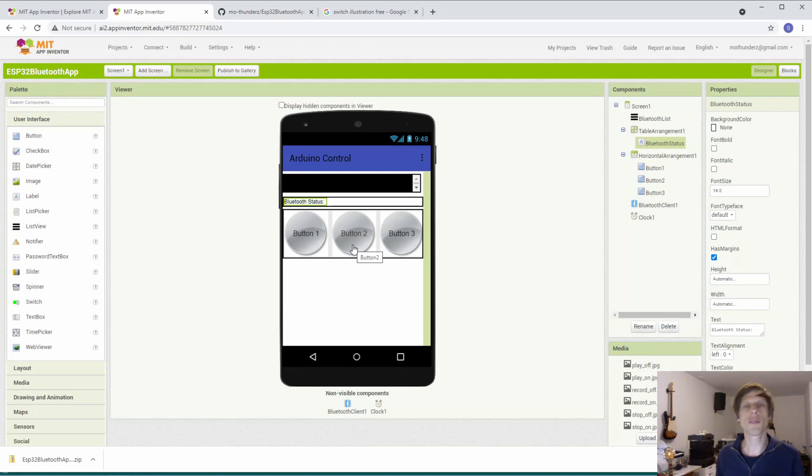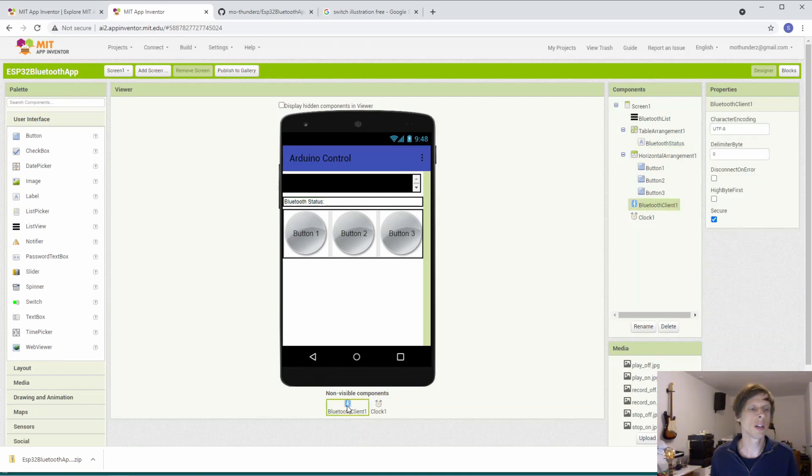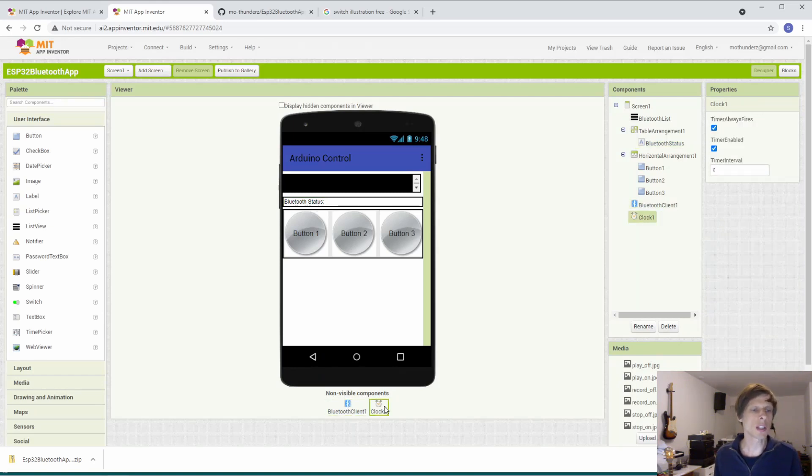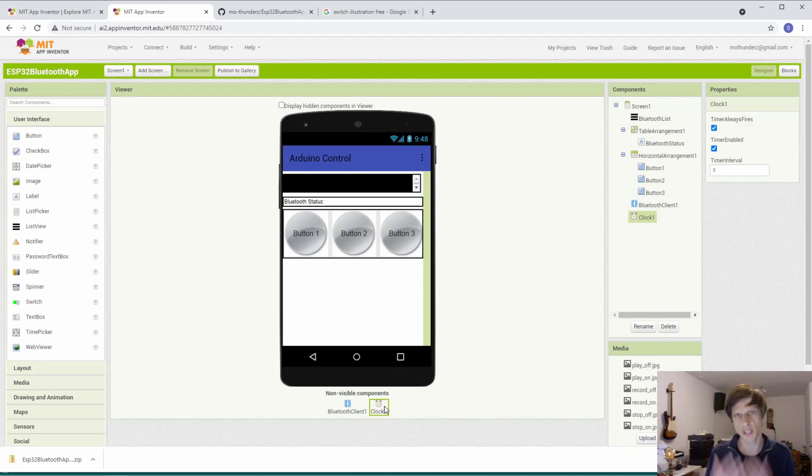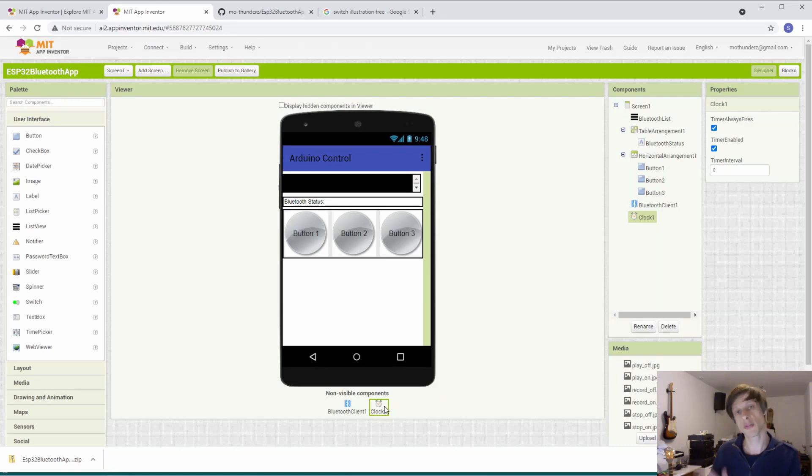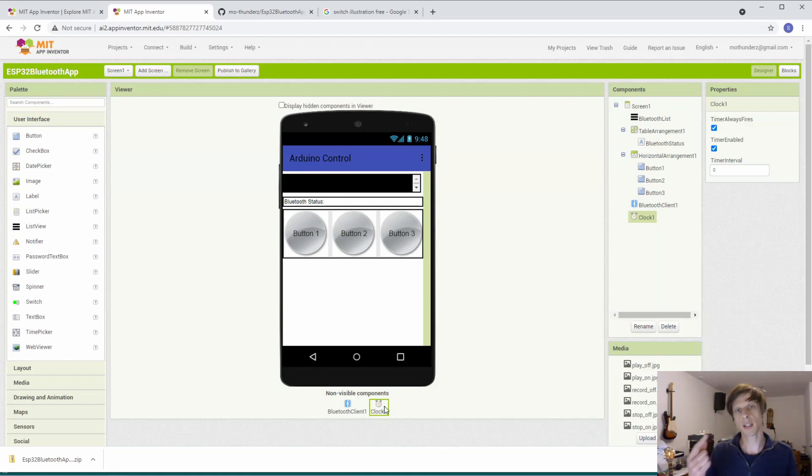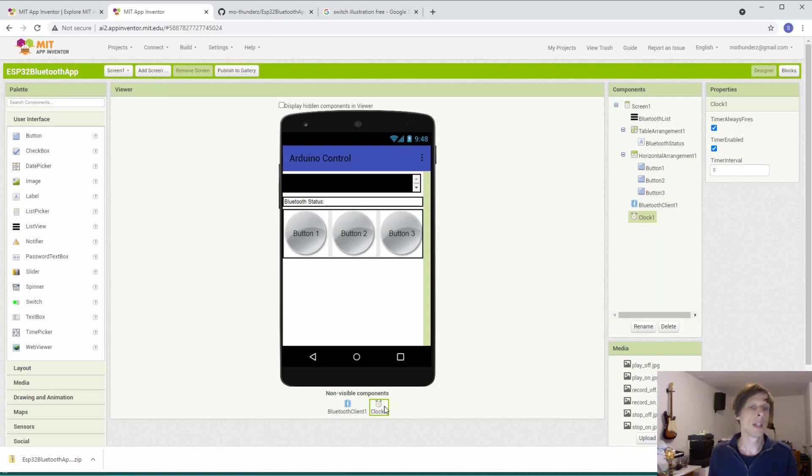And then there's also non-visible components. Now, one non-visible component we need is obviously the Bluetooth interface that once shown over here. And the second one is a clock. Now, strictly speaking for this particular app, we don't need the clock, but might you want to have also data sent from the ESP32 back to the app, then you need a clock to periodically check if there's new data available from the ESP32.